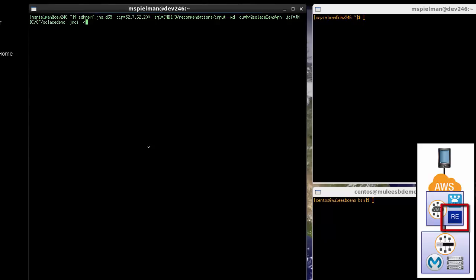In the cloud, I will use our internal Solace test tool called SDKPerfJMS. This test tool is a capable test tool that will receive and dump messages to the screen. In this case, it will look up a JNDI destination and connect to the AWS Solace VMR and print any messages it receives on the recommendations engine queue.